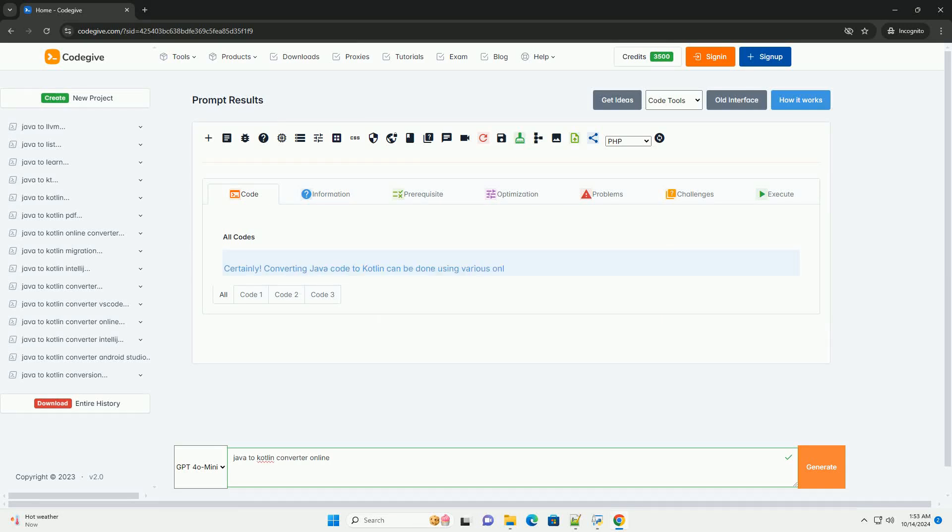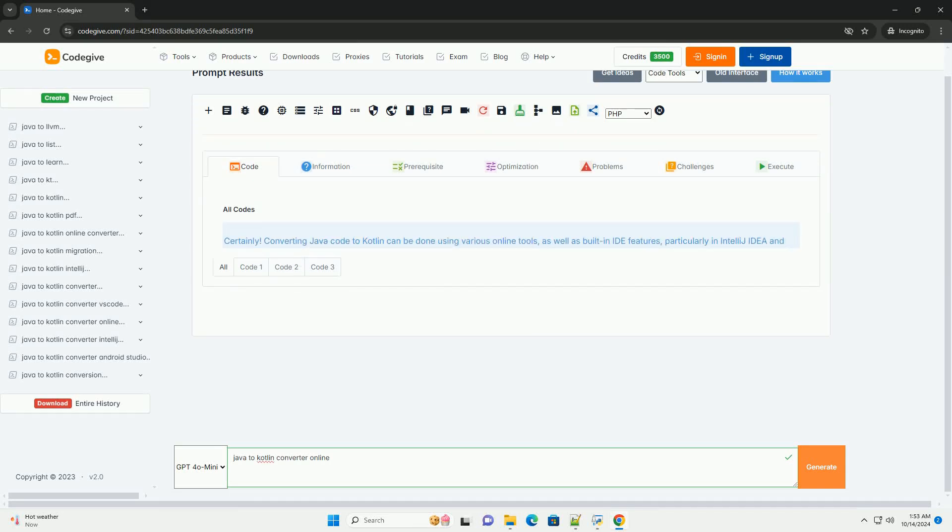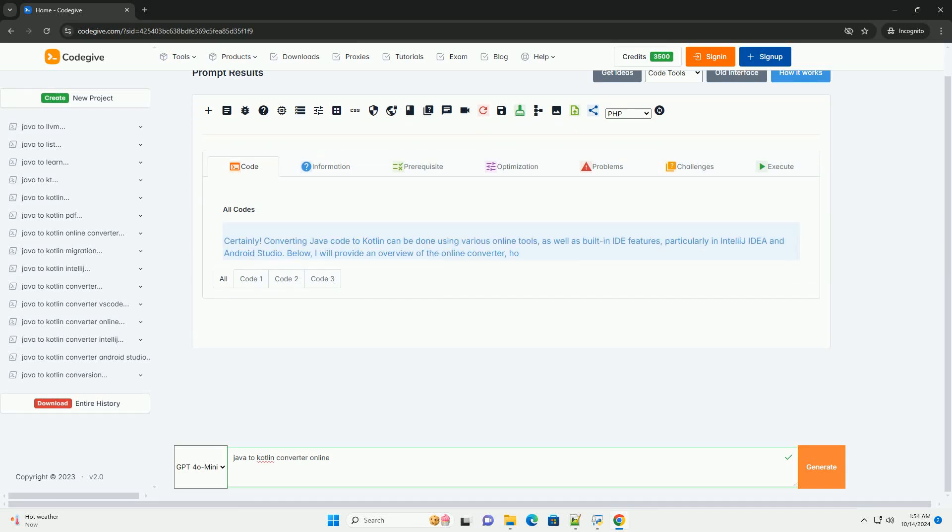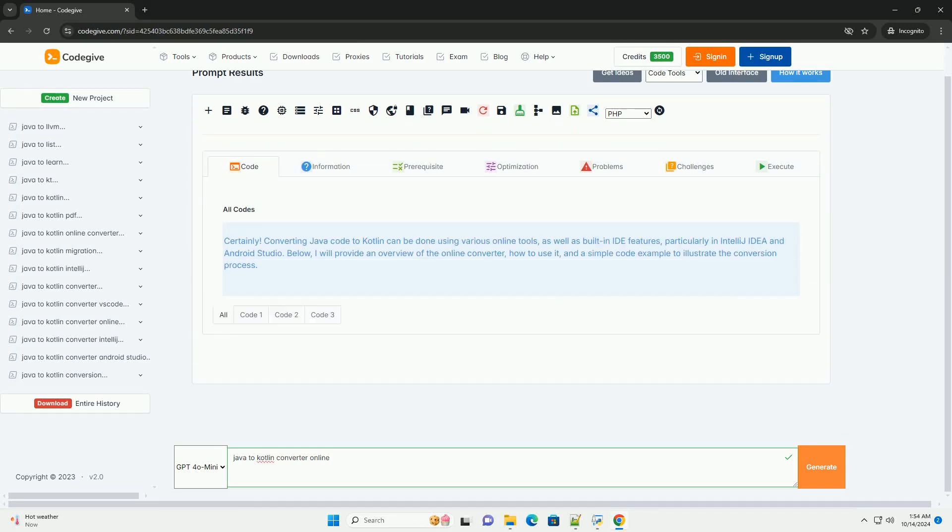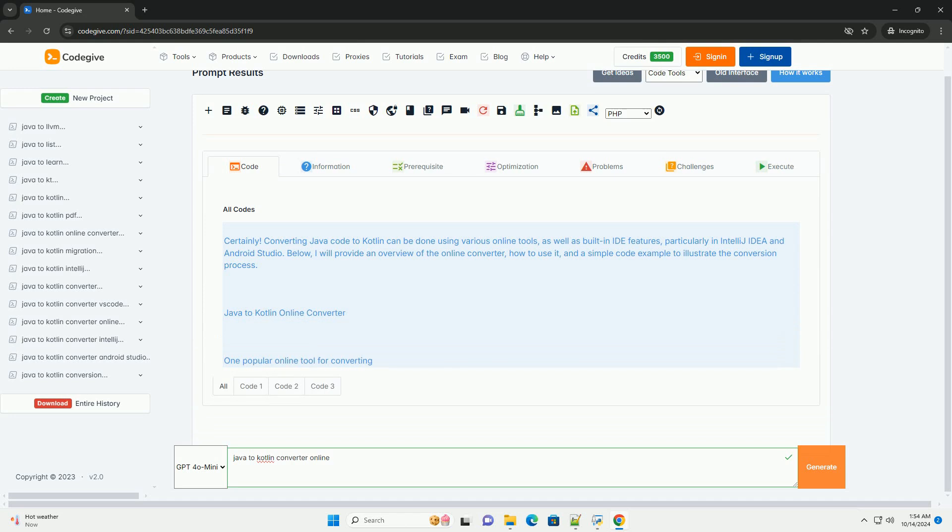Download this code and get free GPT-40 from CodeGive.com, link in the description below.